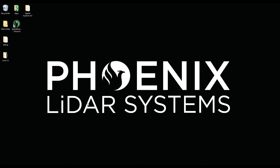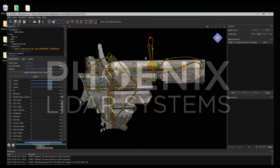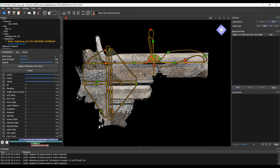Hello and welcome to Phoenix LiDAR Systems demonstration of Spatial Explorer 6. Today we will be highlighting the classification modules of Spatial Explorer so that you can extract all the features of interest from your point cloud — say the ground for surface modeling, or particular features or isolation of particular areas of interest. So let's open up Spatial Explorer where we left off with this colorized point cloud.